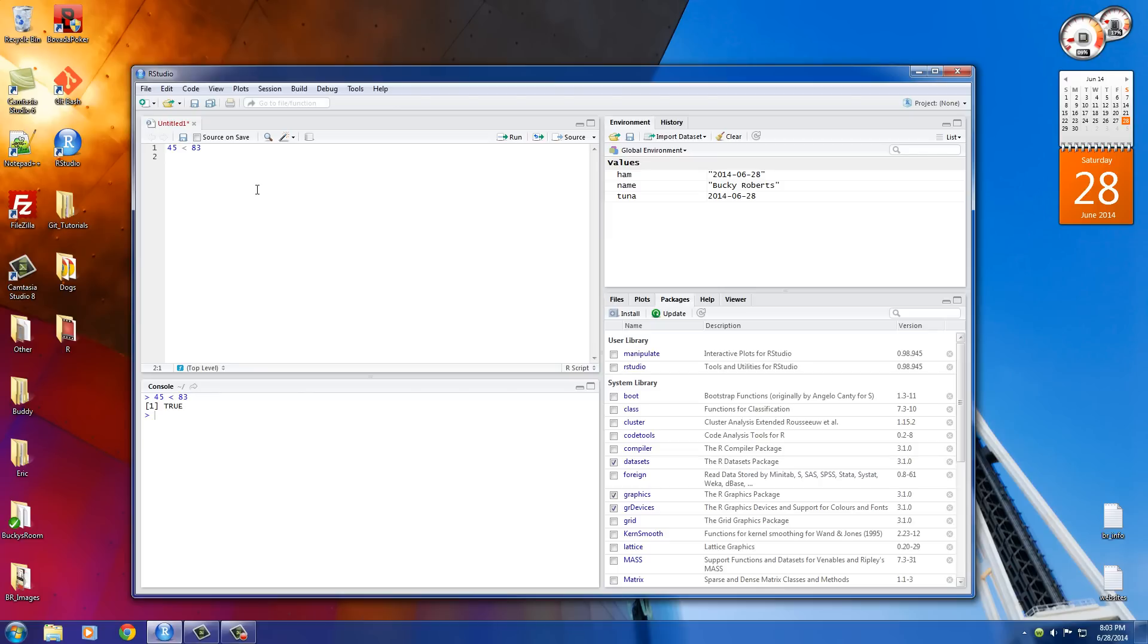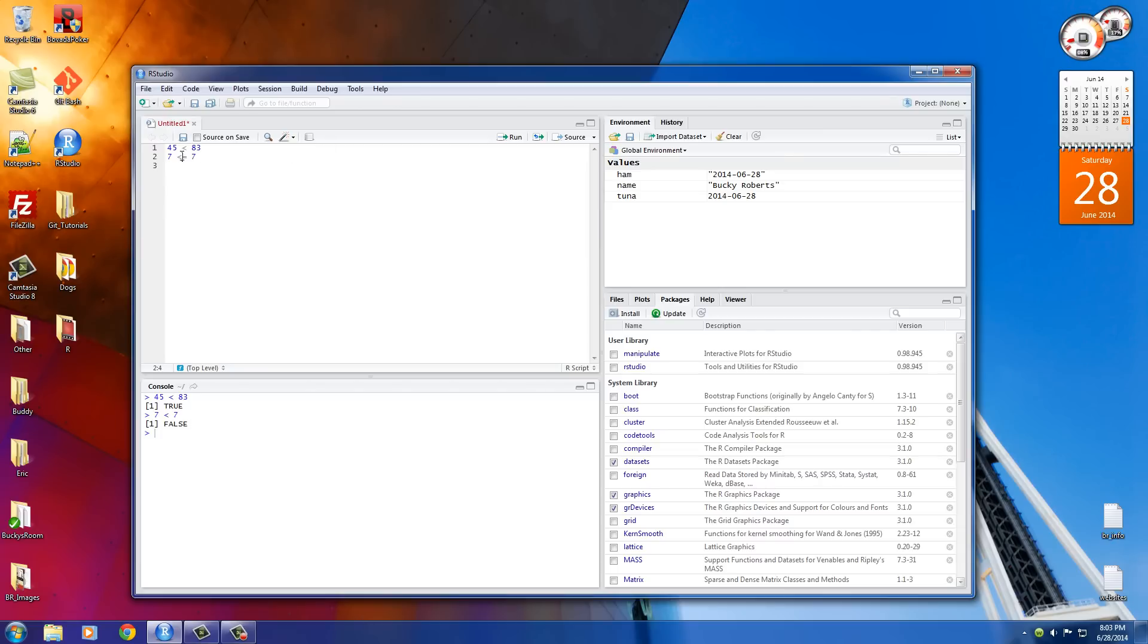If you test something like is 7 less than 7, it's going to be false. But if you do is 7 less than or equal to 7, this is going to return true because even though 7 isn't less than 7, it is equal to it. So the less than or equal to test works that way. Let me go ahead and run this. As you can see, we have true.